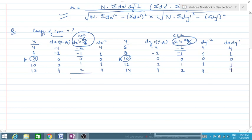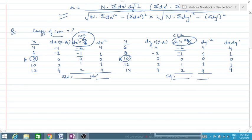Now we have to take the totals: sigma dx dash, sigma dx dash squared, sigma dy dash, sigma dy dash squared, and sigma dx dash dy dash. Taking the totals: sigma dx dash equals 0, sigma dy dash equals 0, sigma dx dash squared equals 10, sigma dy dash squared equals 10, and sigma dx dash dy dash equals 10.